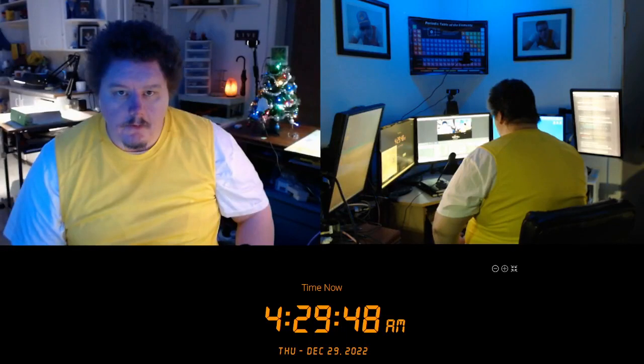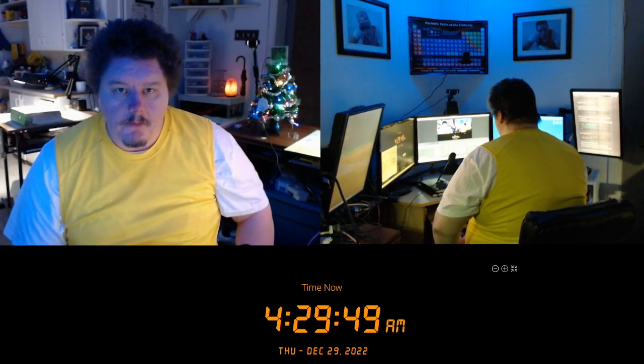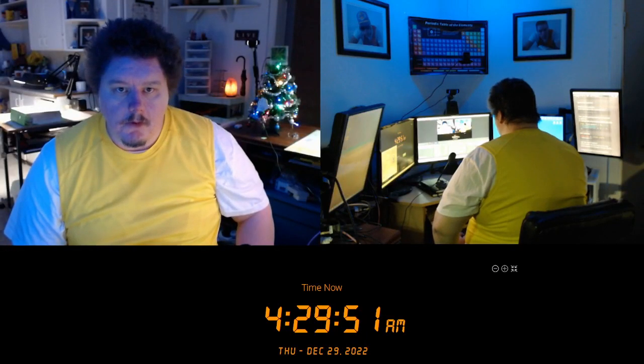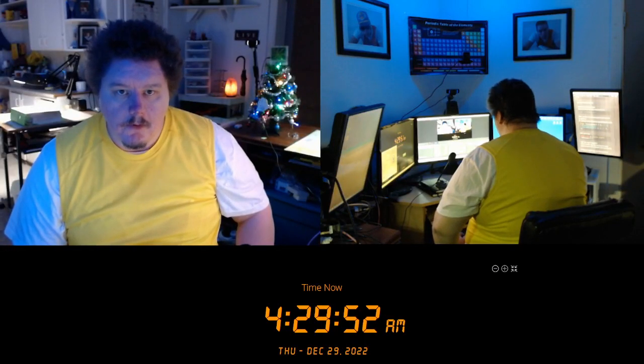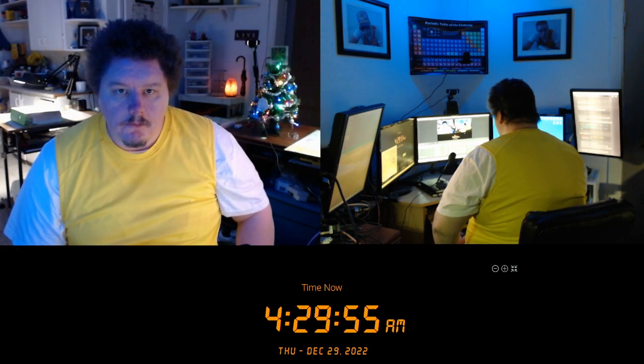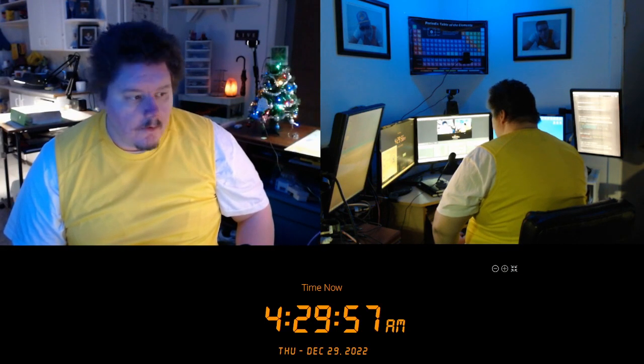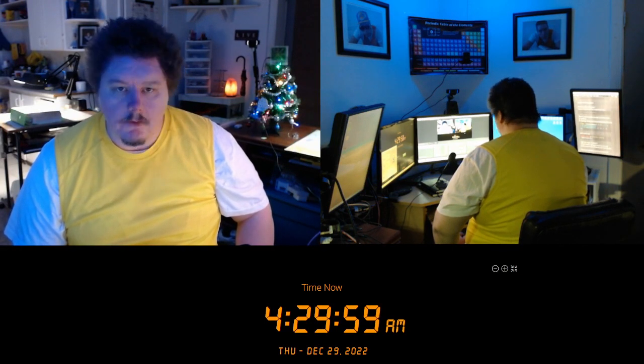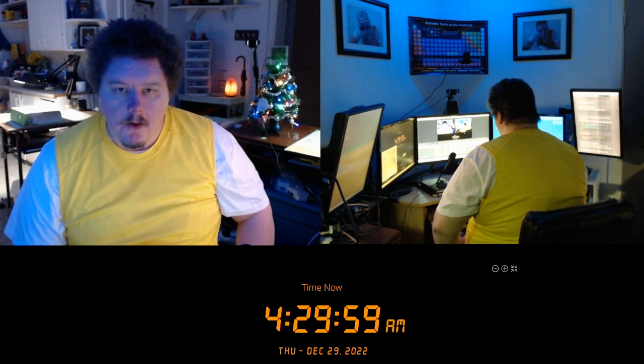Good day! This is the professor for CBMD PhD. It is Thursday, December 29, 2022, 4:29 and 58 seconds AM Eastern Standard Time.